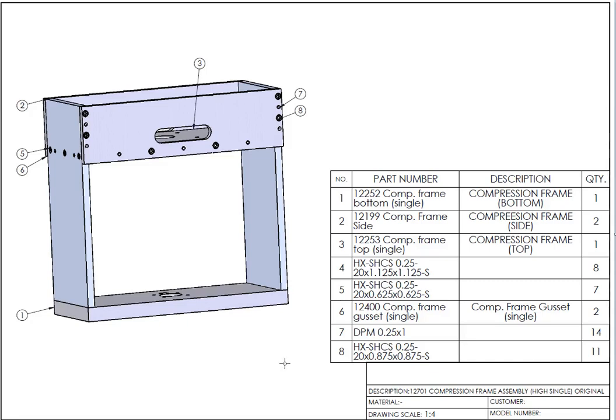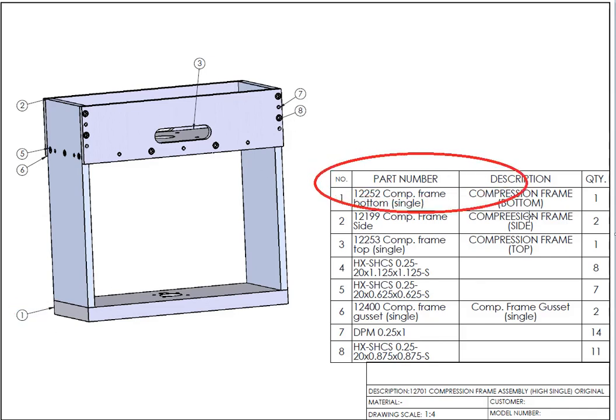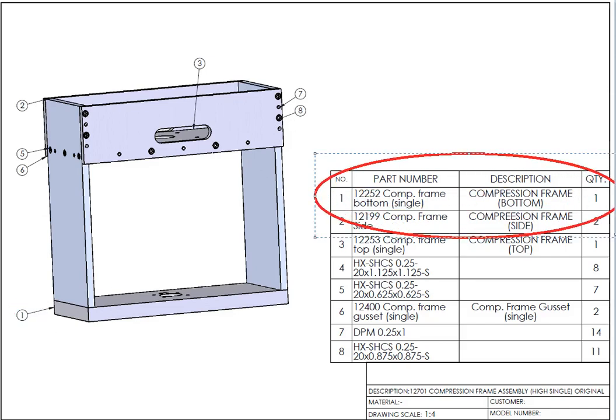Every component of the assembly has a position. This position has a number. Let's say number one and then we'll look at the bill of material and we'll see the description. So what does it mean? First column says number. So this is position number one. Second column is the part number. It's how this part is called in the bill of material.